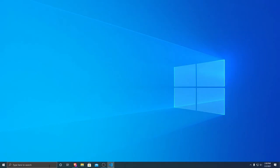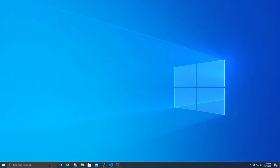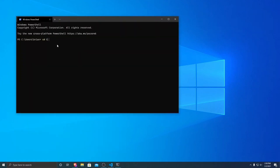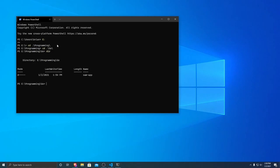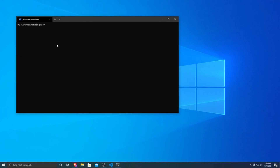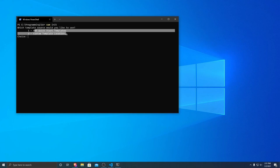First, we're going to want to open up a command prompt wherever you want to set up your project. I'm going to do it in my programming folder. We're going to run SAM init, and it'll ask us what type of project we want to set up. We want AWS quick start templates, so we type one and enter.